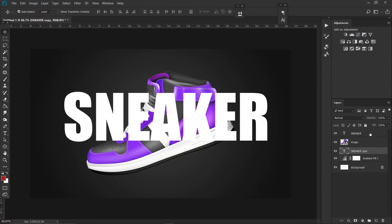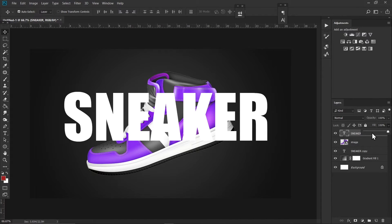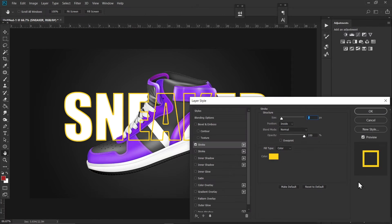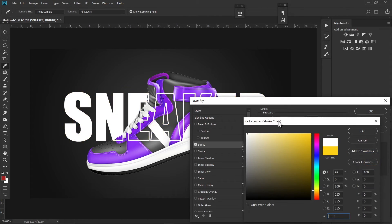Now click on the layer that is on top and set the fill to 0%. Then click on the FX option and choose Stroke, and select white color for it.